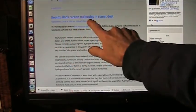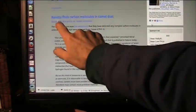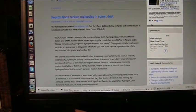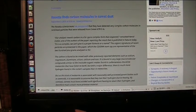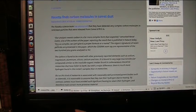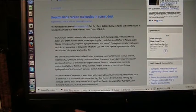Then we go into Comet 67P — these are those same sort of little vascular holes that let in the blood. Rosetta finds carbon molecules in comet dust, from September 8th, 2016. The Rosetta science team announced they detected very complex carbon molecules in the solid dust. Their analysis reveals carbon in a far more complex form than expected — totally unexpected. It is so complex we can't give it a proper formula or a name. It's life. It's the complex of life.